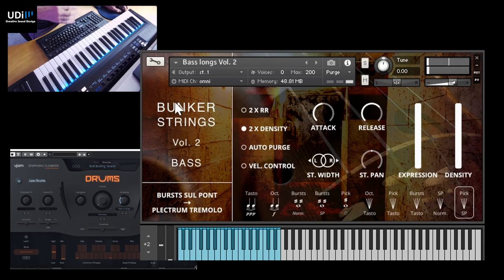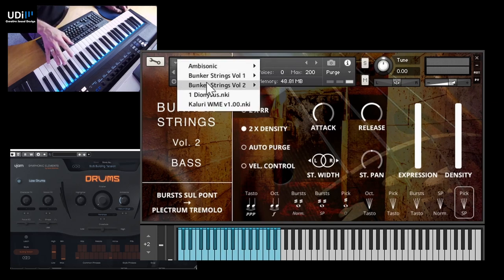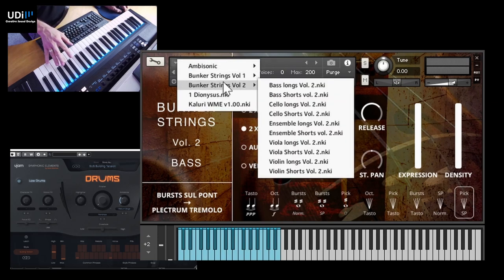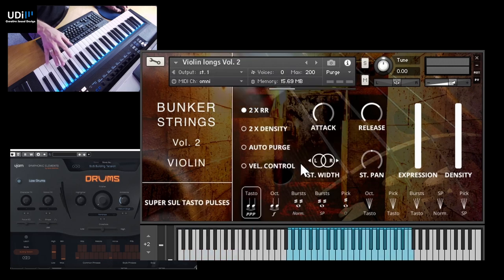So these are the long basses. Let's try the violins. So I'm going to select the long violins again here.